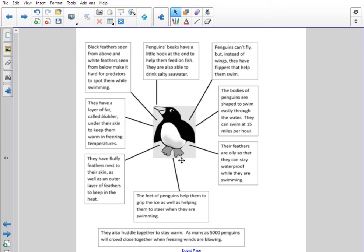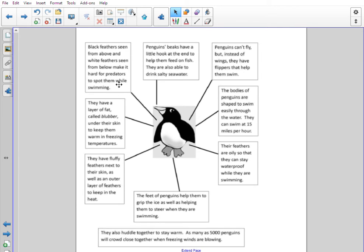Here is the text. We've got a picture of a penguin — it's a cartoon picture, not a very scientific one. I think if I were doing an information text I might try and put a more accurate photograph in there, but it gets the idea across. Then we've got all of these boxes with information. The lines are pointing to the different parts, so we'll go around the penguin. It says: black feathers seen from above and white feathers seen from below make it hard for predators to spot them while swimming.